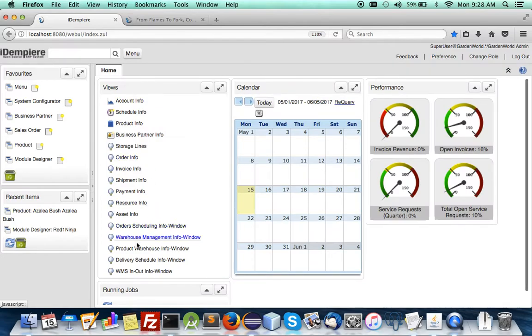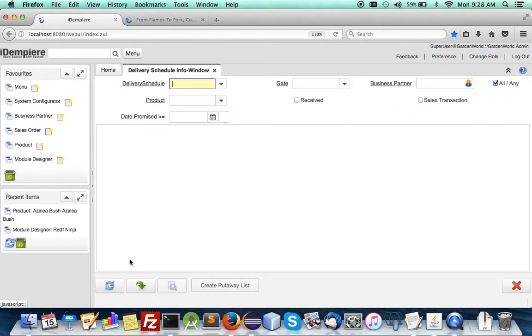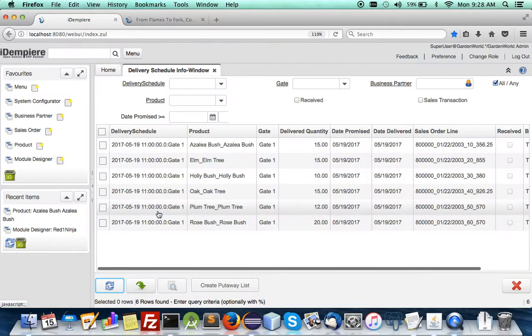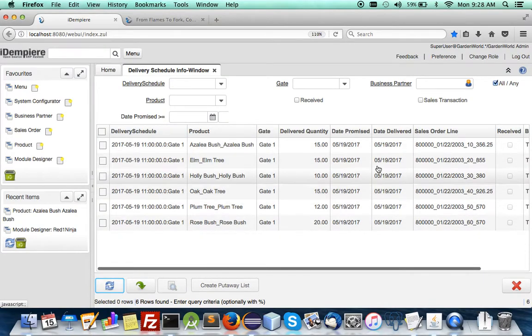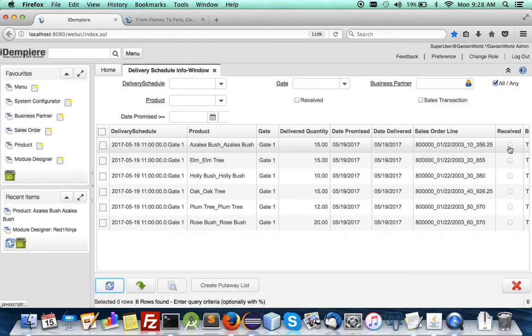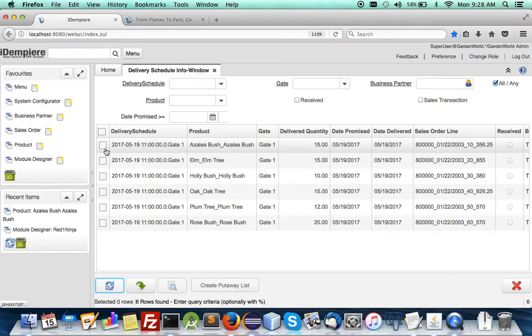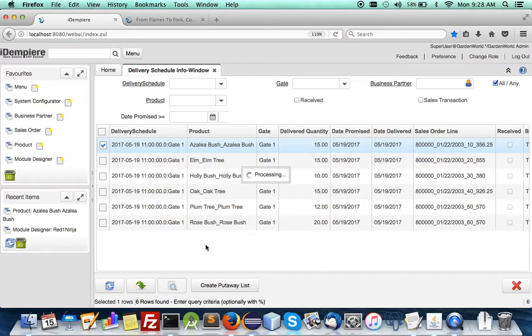And as goods come in you find that yes they're supposed to be delivered and you can mark them whether they are received or not.